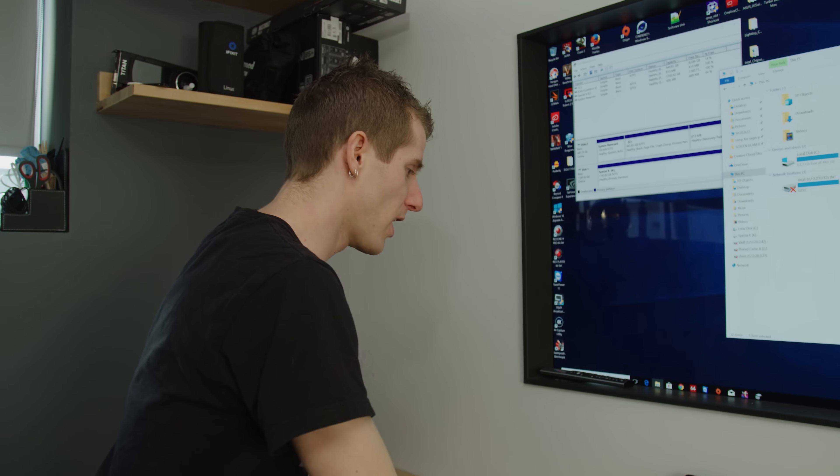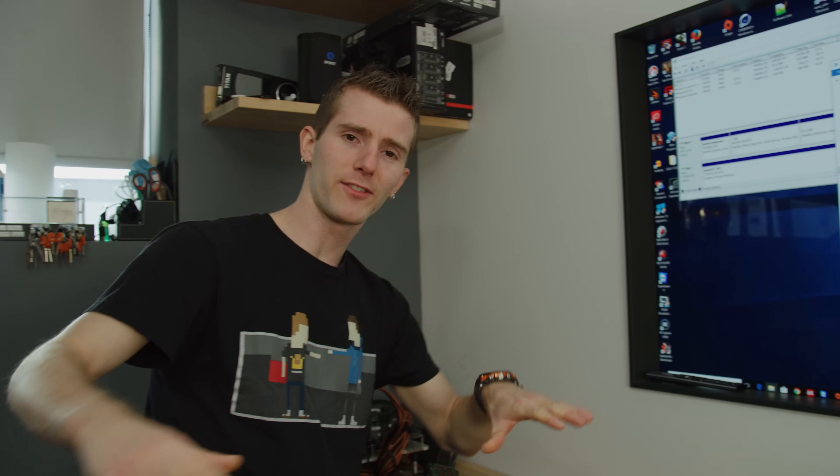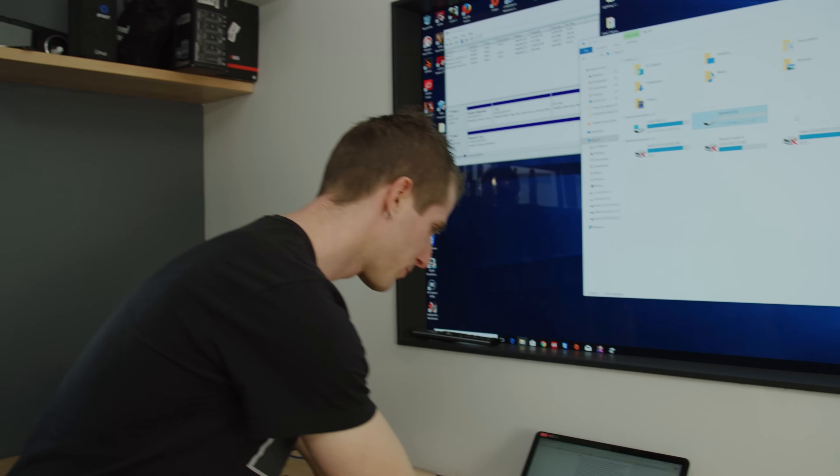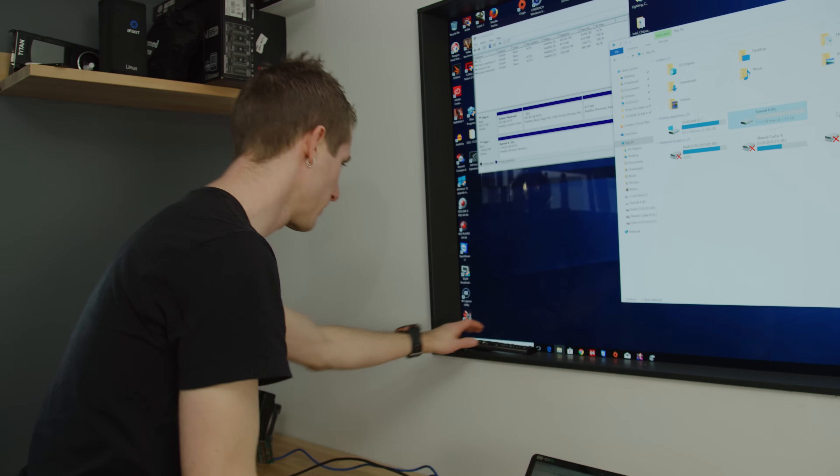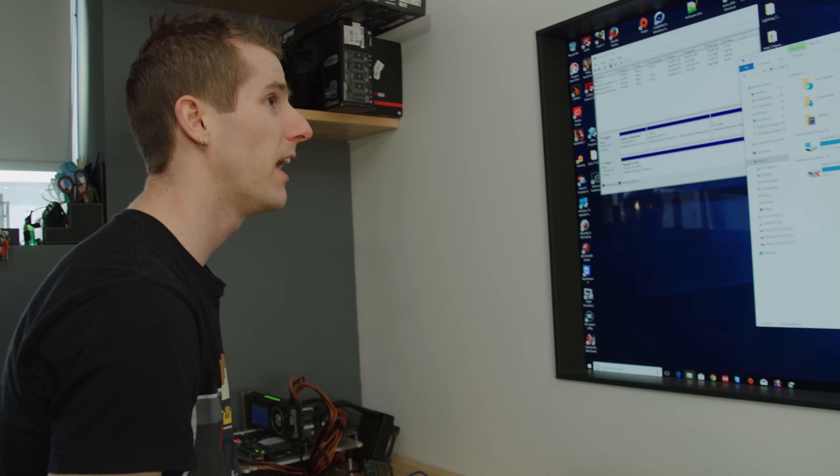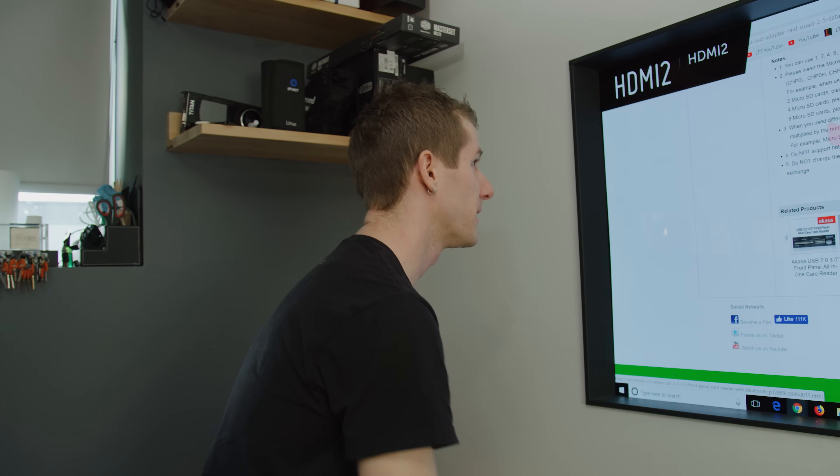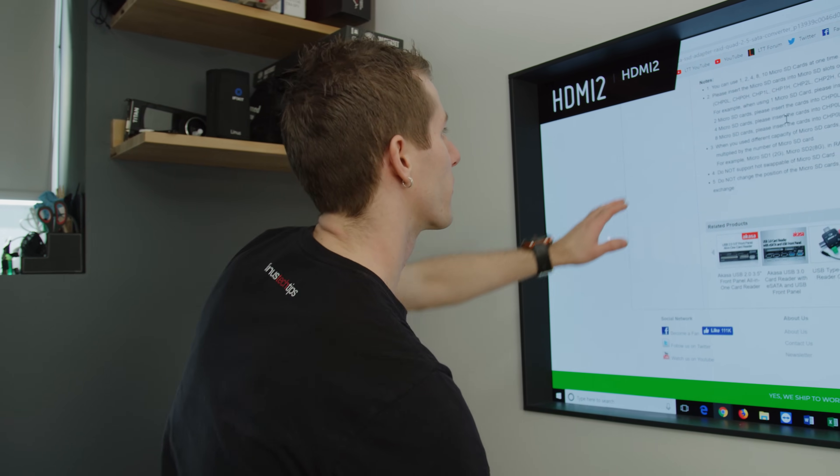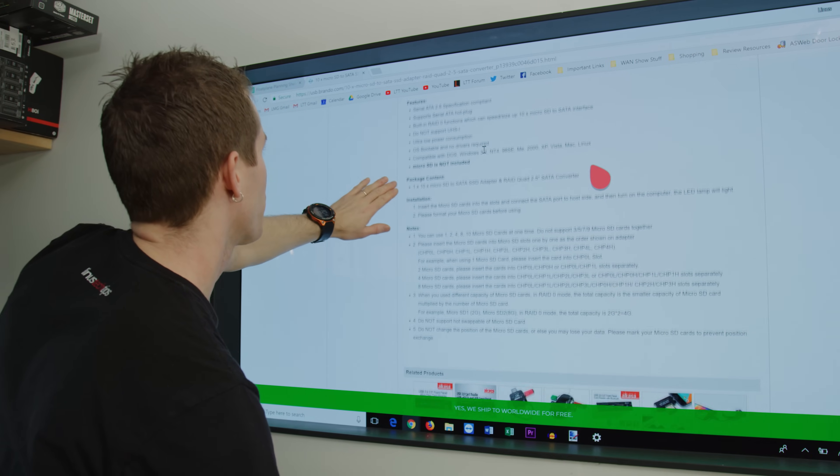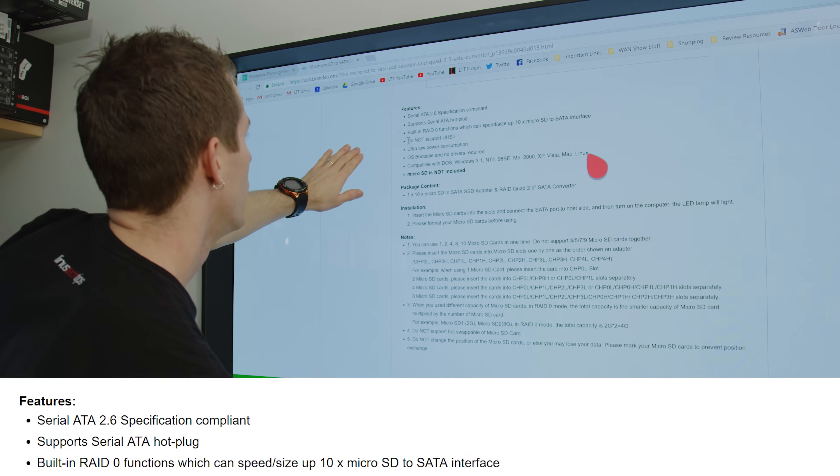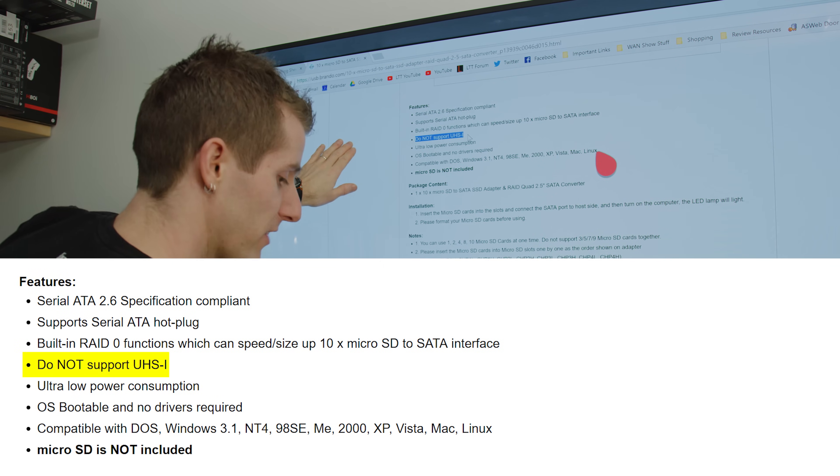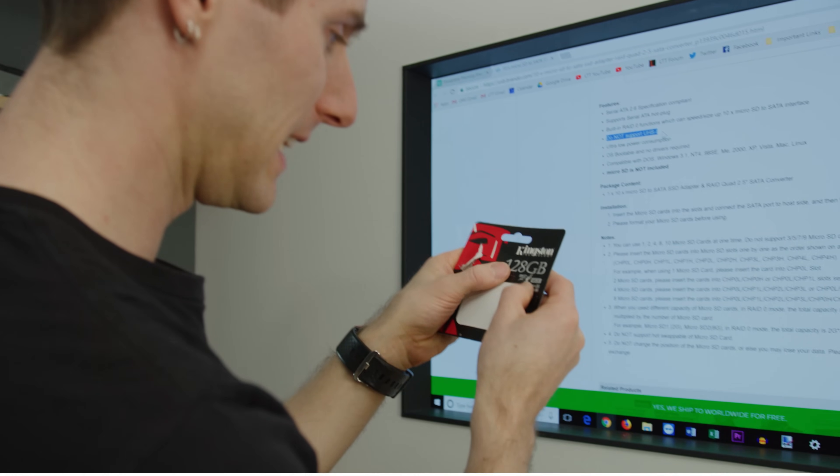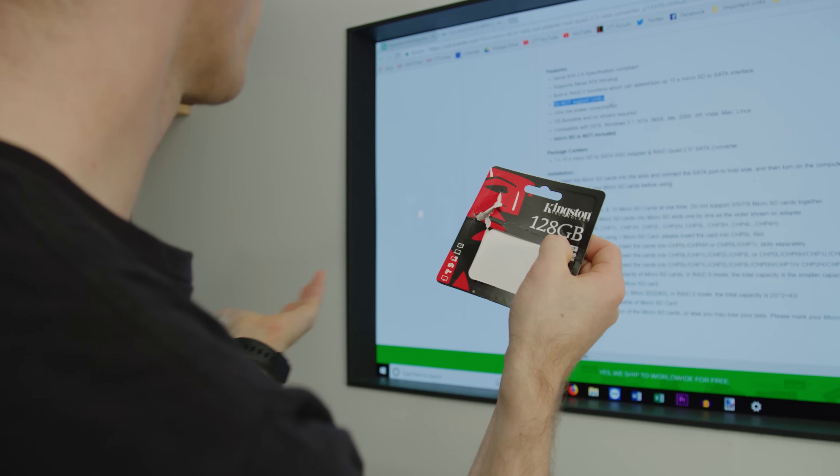So I'm actually at a bit of a loss now because I'm gonna let you guys behind the curtain for a second here. While I was prepping this video I actually realized that this probably wasn't going to work because I hadn't gone through the instructions ahead of time and I just noticed that it says right here do not support, these aren't UHS-1, and these are quite clearly UHS-1 cards.